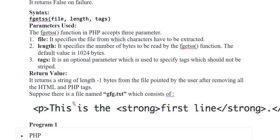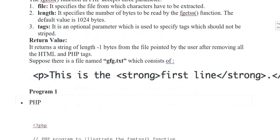Suppose there is a file named 'gfg.txt' which consists of: <p>This is the <strong>first line</strong>.</p>